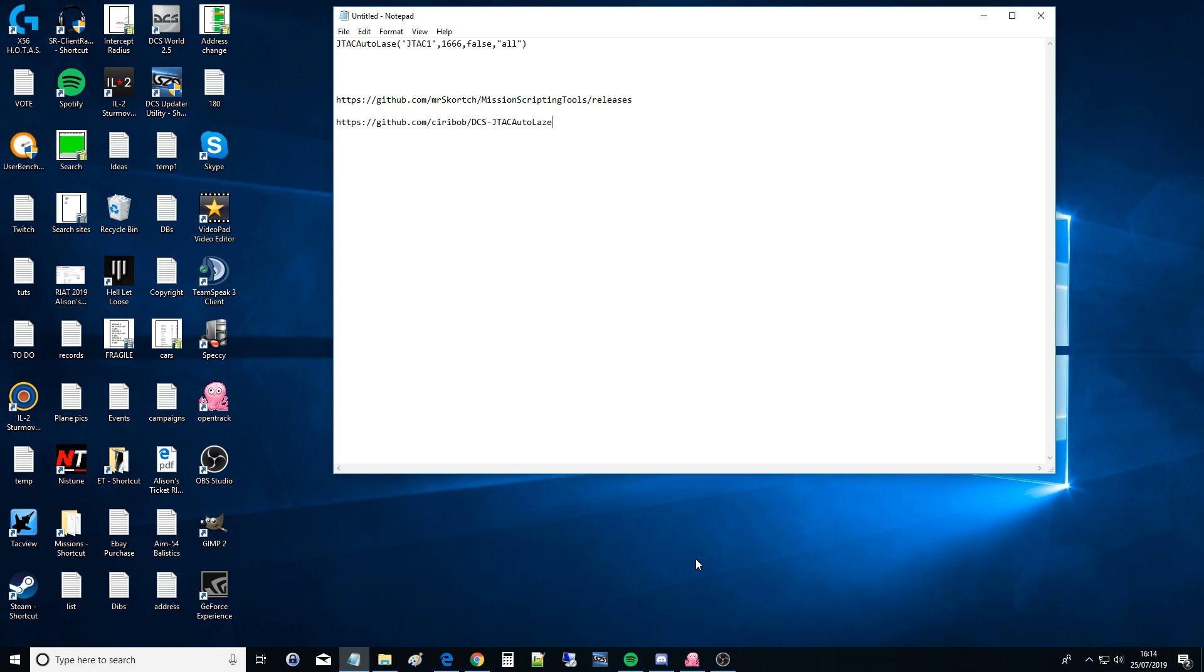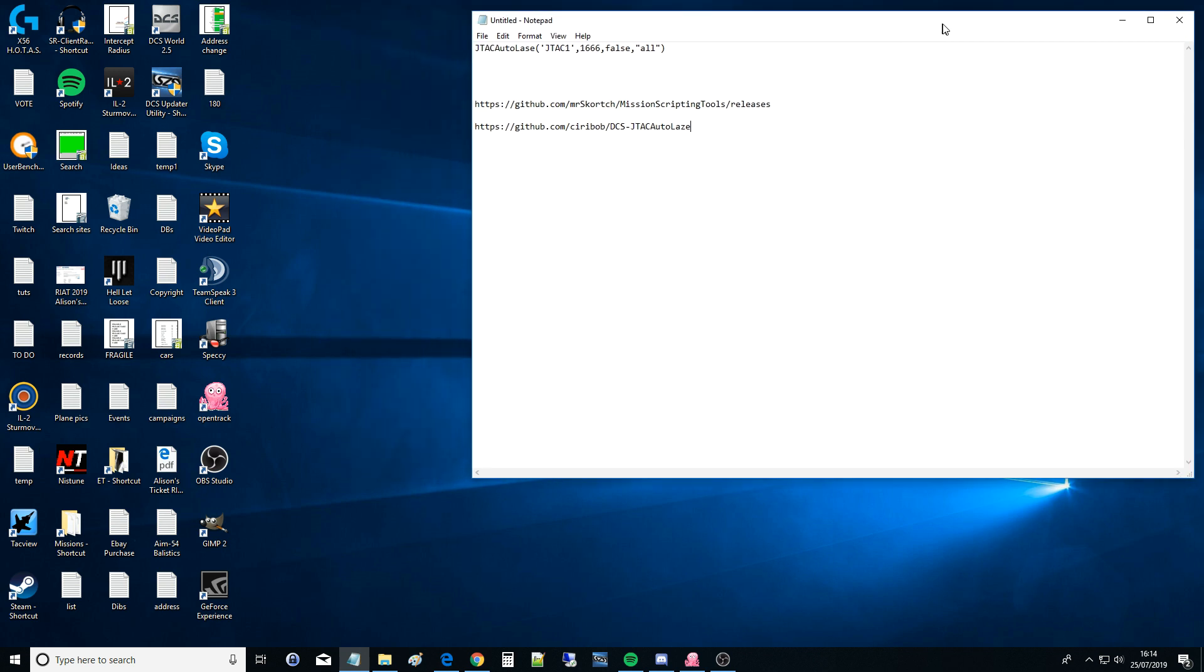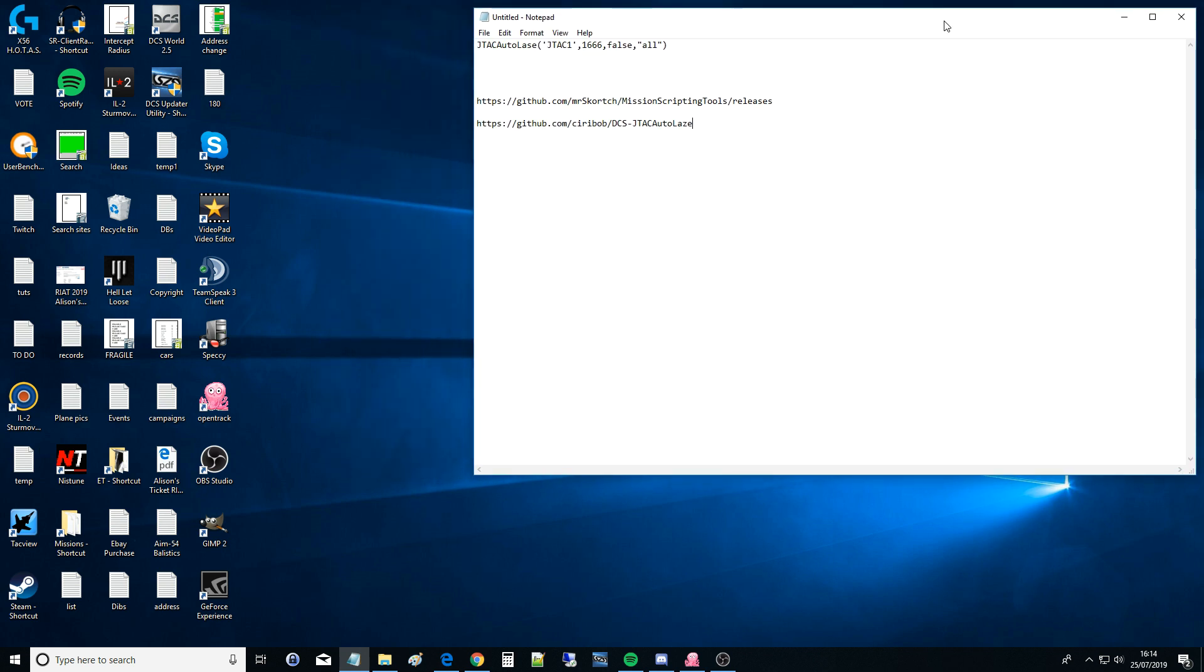Now as far as I'm aware, you can't do this just using the mission editor API. We're going to have to use external scripts. There's no way we can get around it. We're going to have to use the script MIST and the script JTAC Autolaze that are freely available and open source. Don't let that scare you off. It sounds complex, it's actually not. All the work is done for you basically.